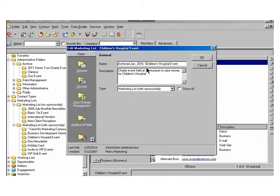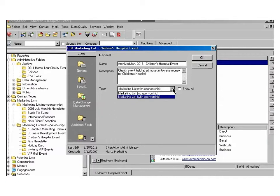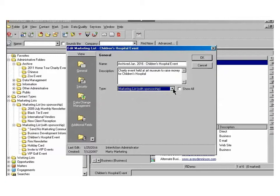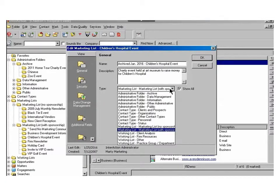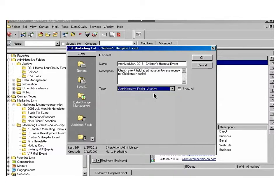Once you've renamed the folder, you'll come down to Type. Currently, the Type drop-down menu only shows you the current types available for the folder now. But in order to see all folder type options, choose the Show All checkbox. And from here, you'll choose the Administrative Folder Archive, and then choose OK.